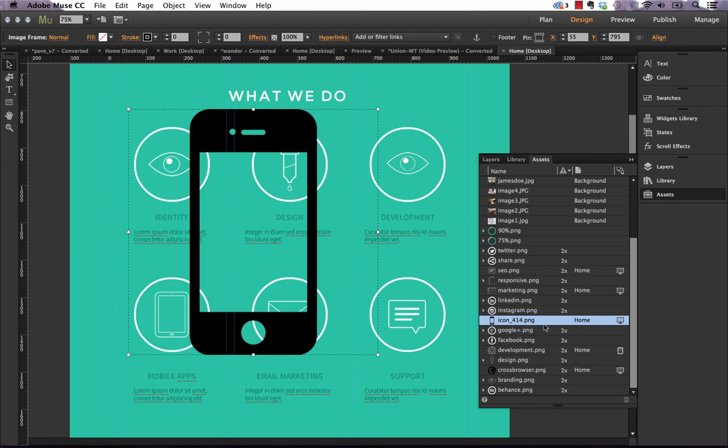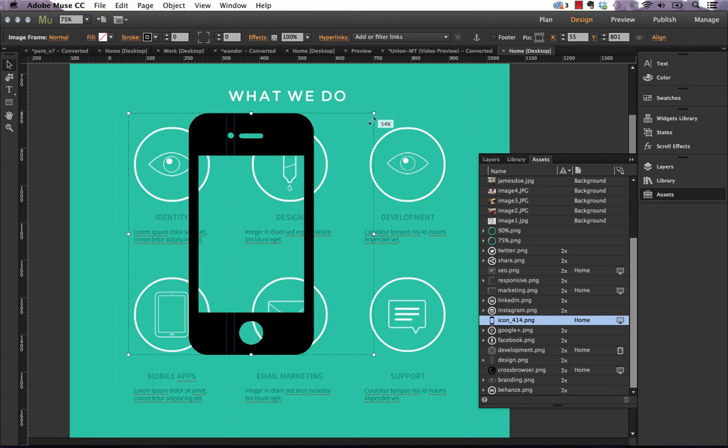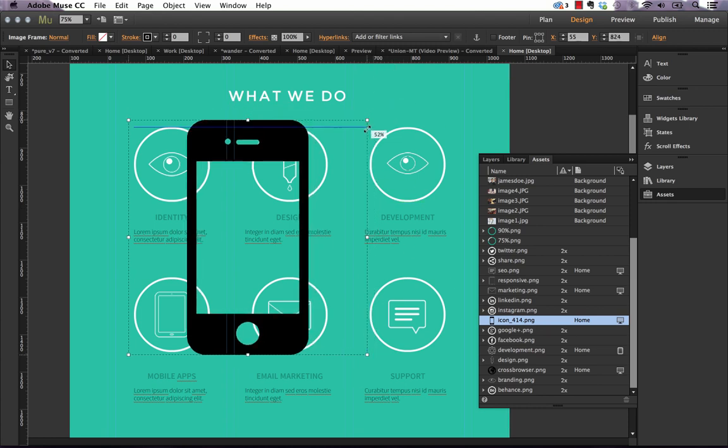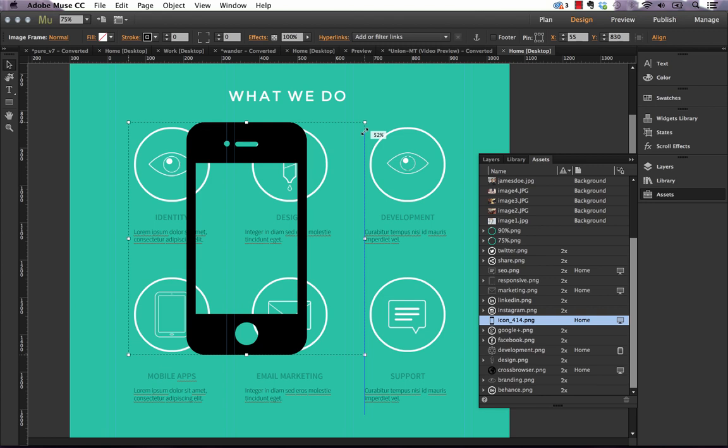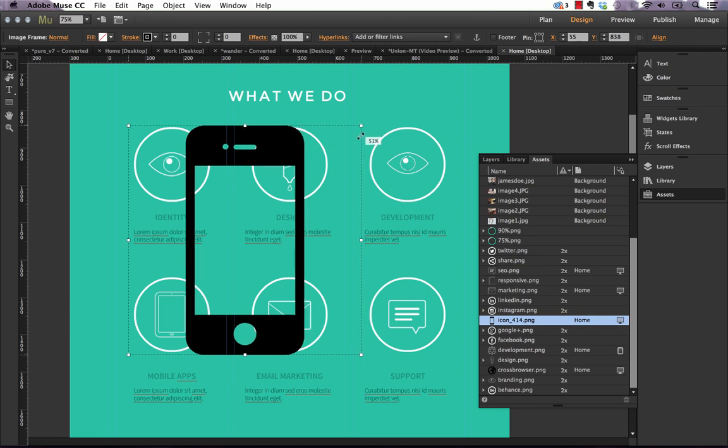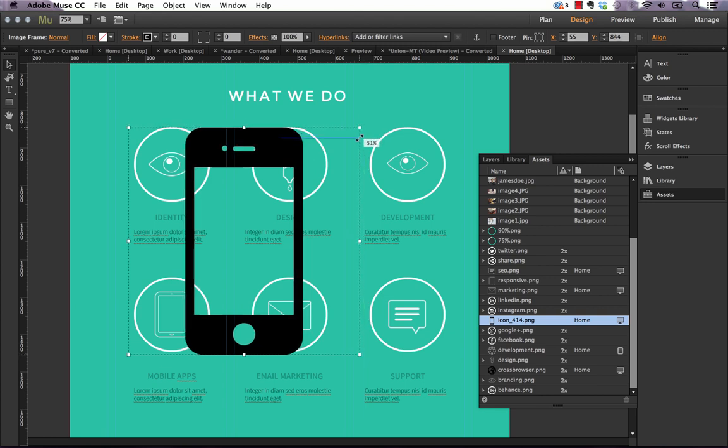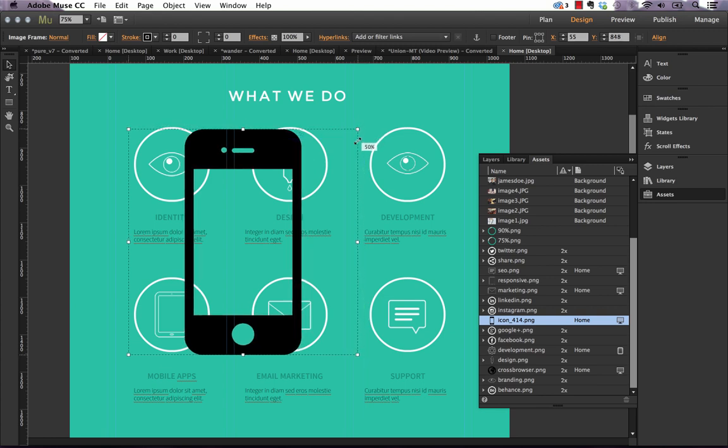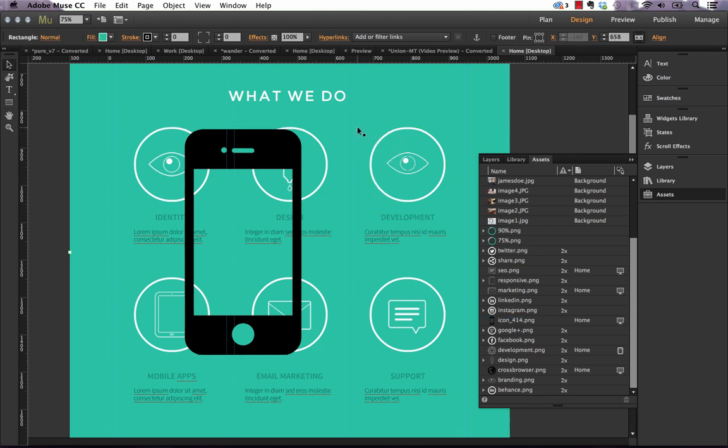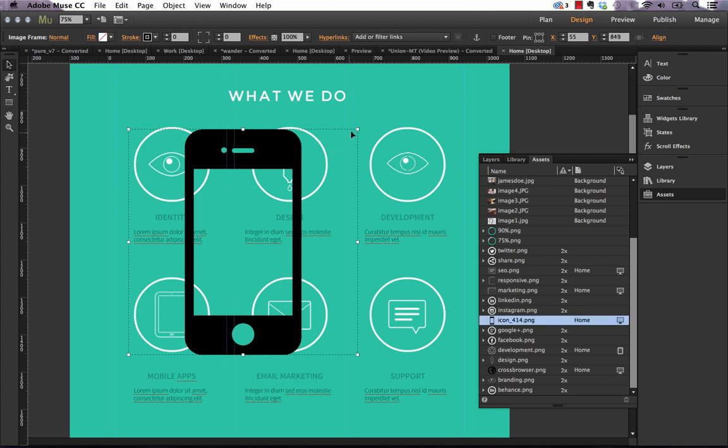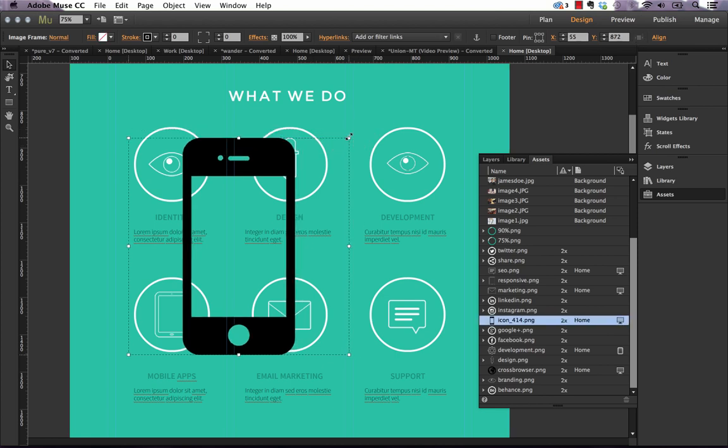So the key thing to remember here is 50% or under is going to be the size you need to place your graphics in at to have them output for retina optimization. So if I bring it back to 50 and I drop it there, we should get a two times indicator. Let me go a little bit lower to see. There.